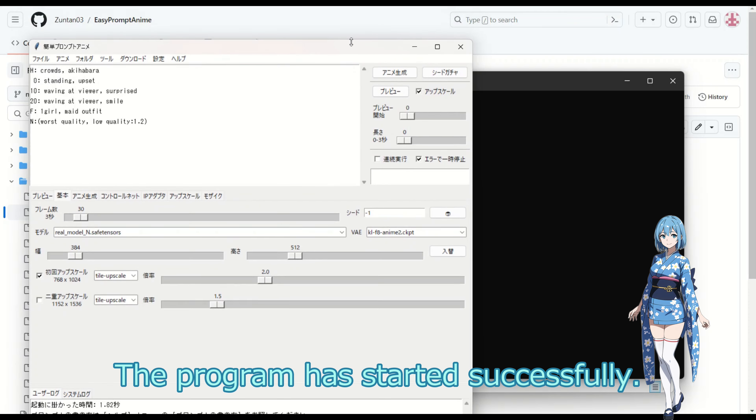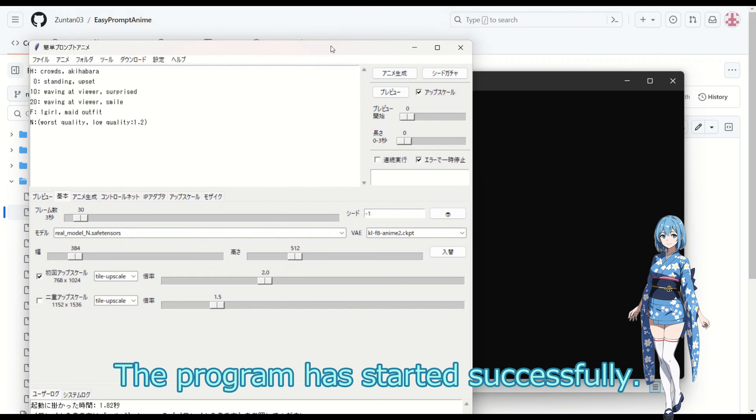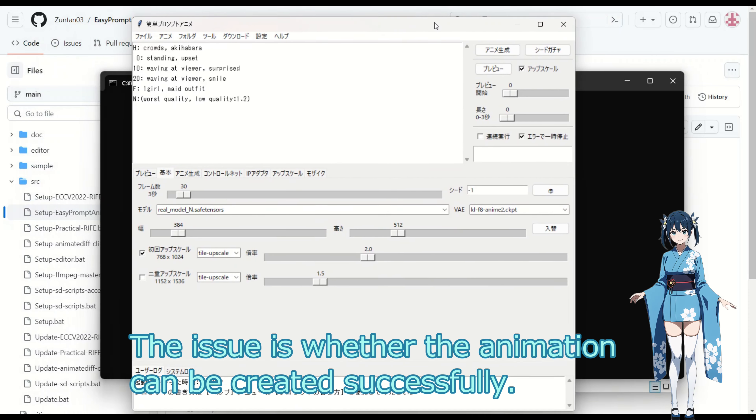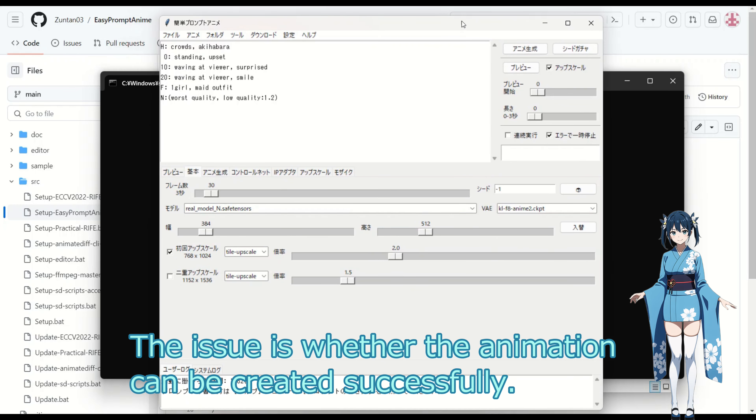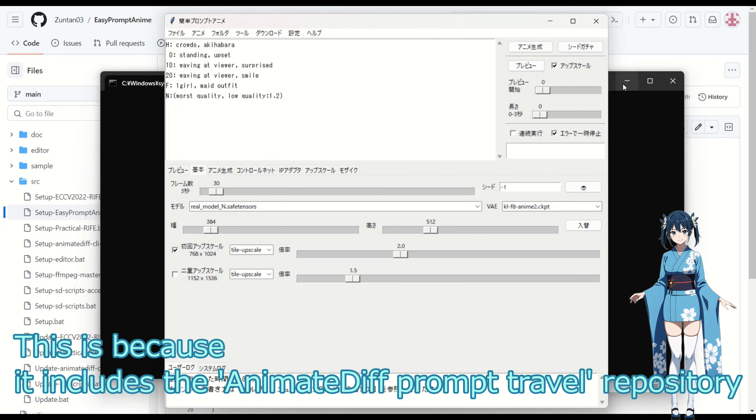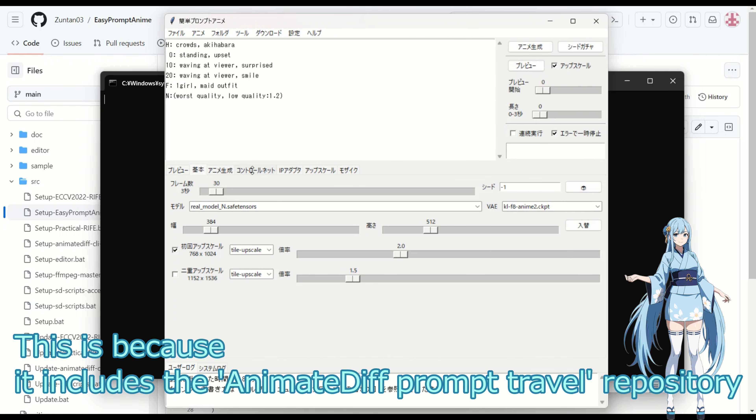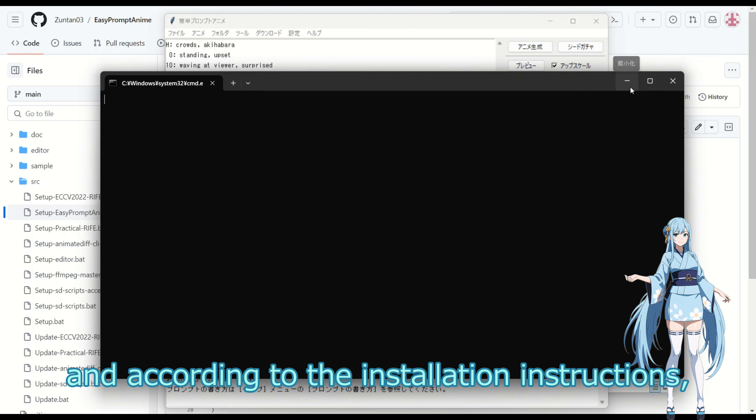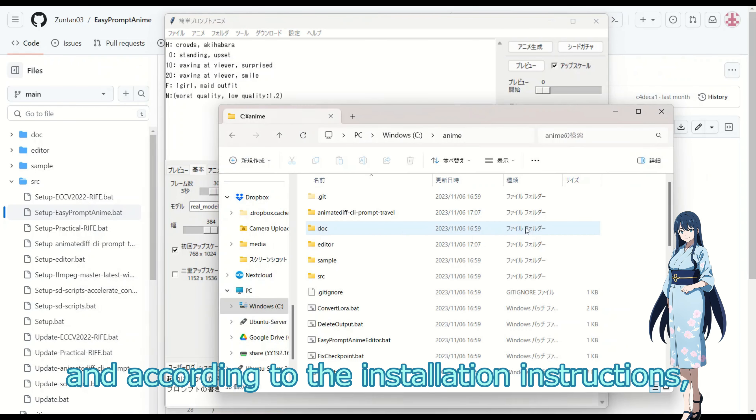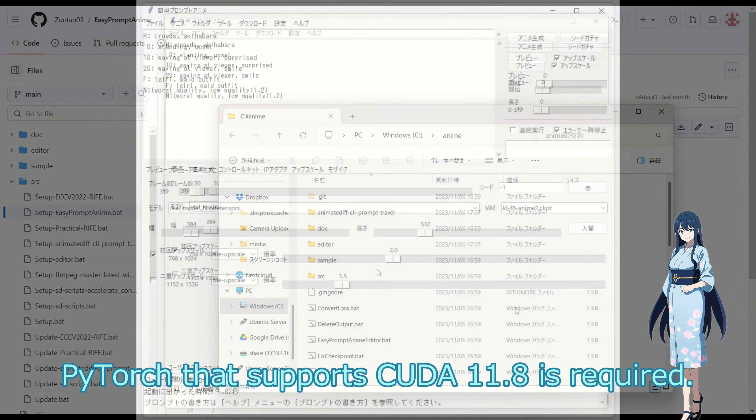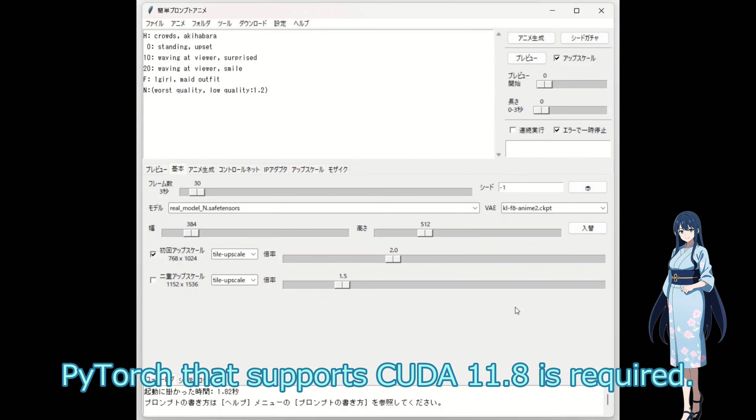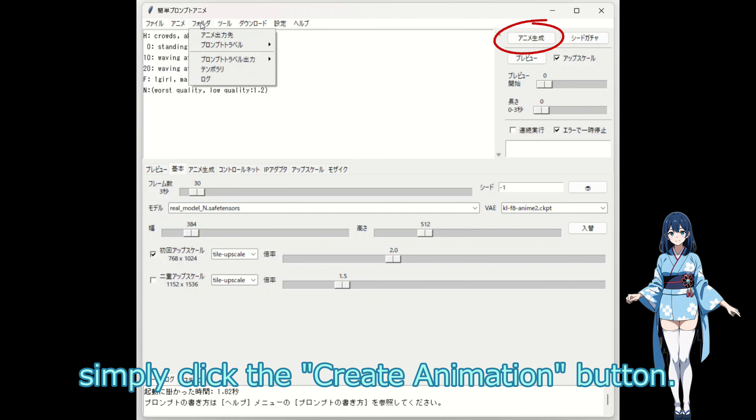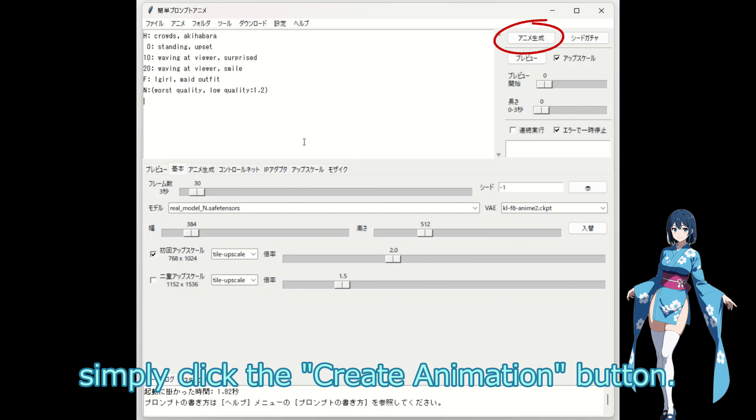The program has started successfully. The issue is whether the animation can be created successfully. This is because it includes the AnimateDiff prompt travel repository, and according to the installation instructions, PyTorch that supports CUDA 11.8 is required. When you want to create an animation of any kind, simply click the create animation button.